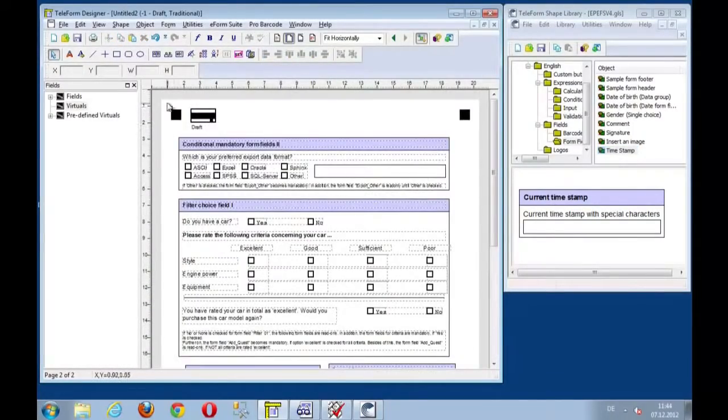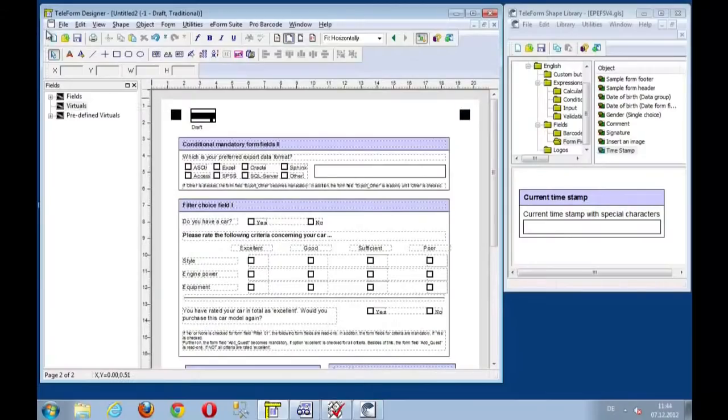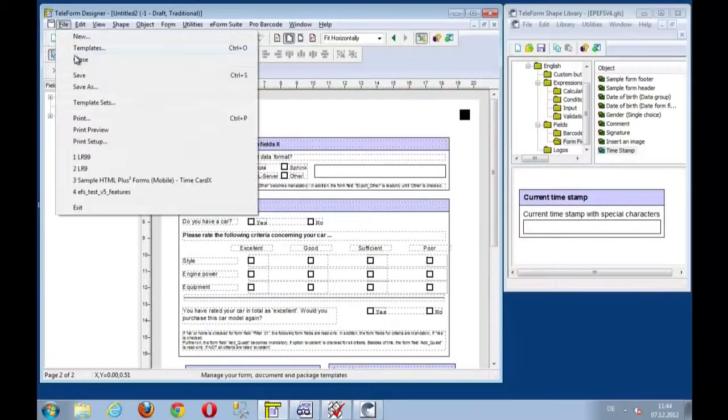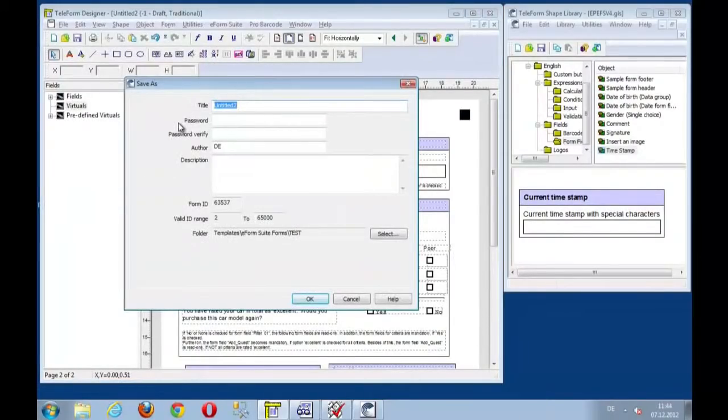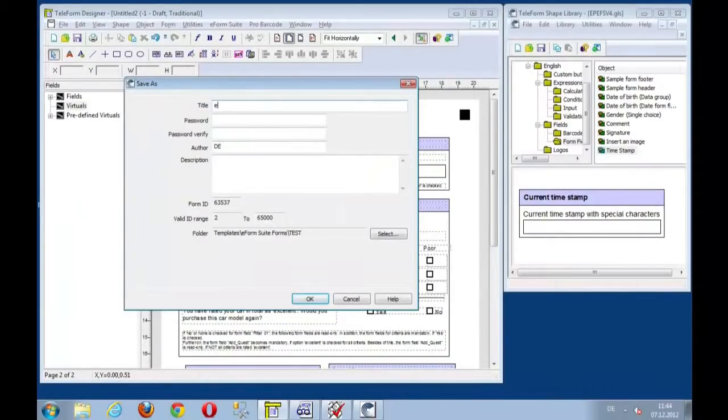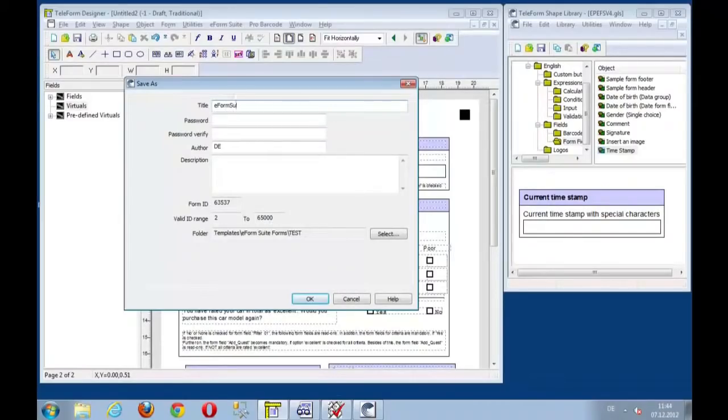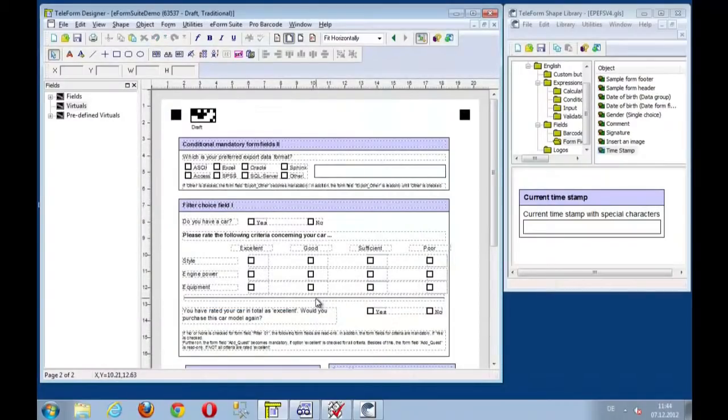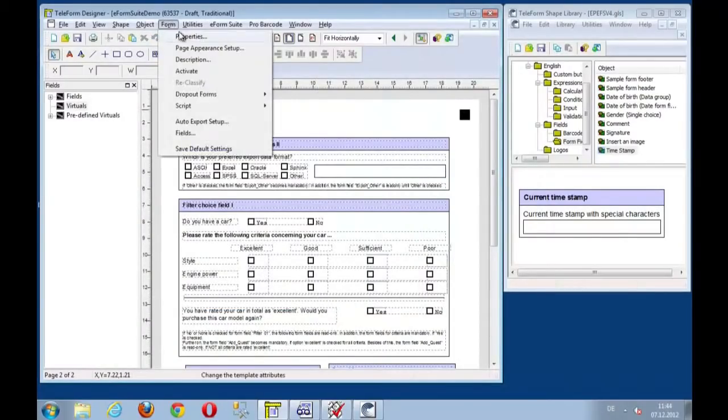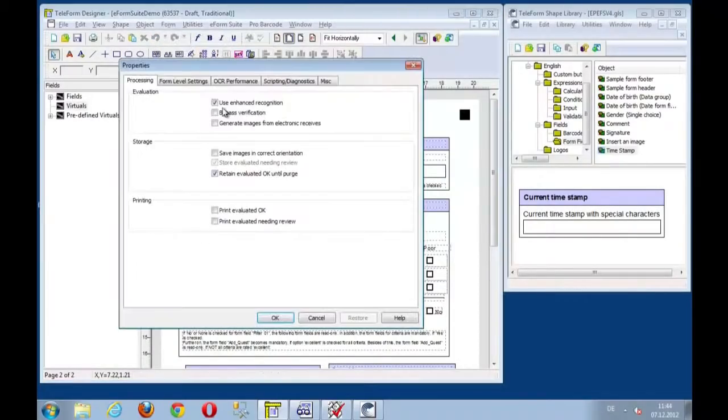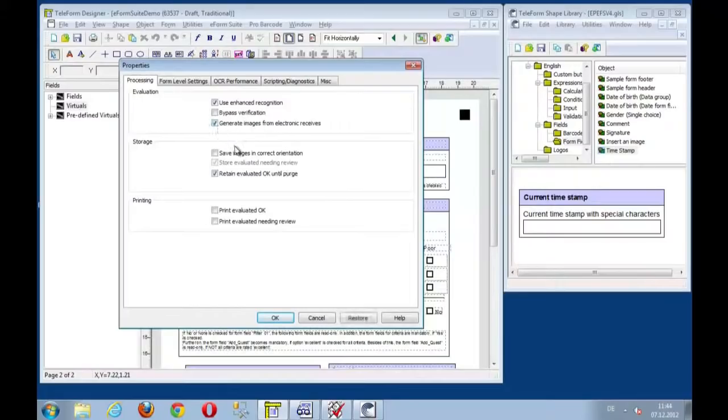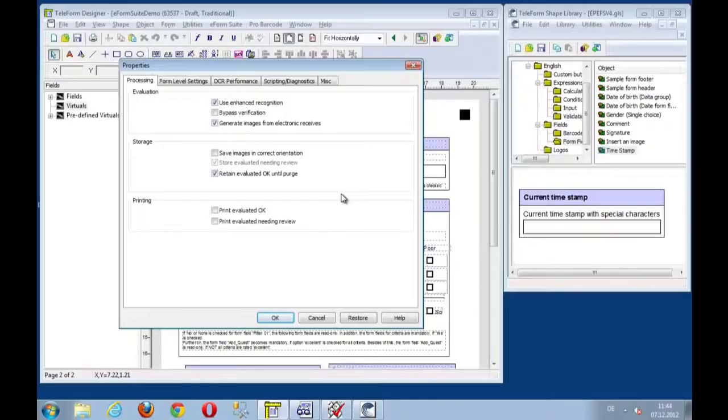And let's save this form and give it a name. Let's say this is the e-form suite demo. And the form properties, let's switch on generate images for electronic receives so that we have electronic images available in reader and verifier.